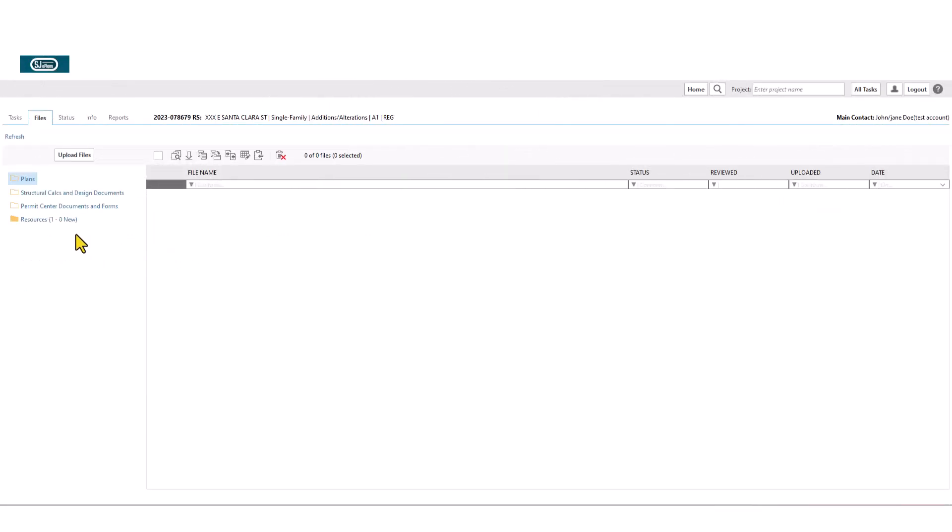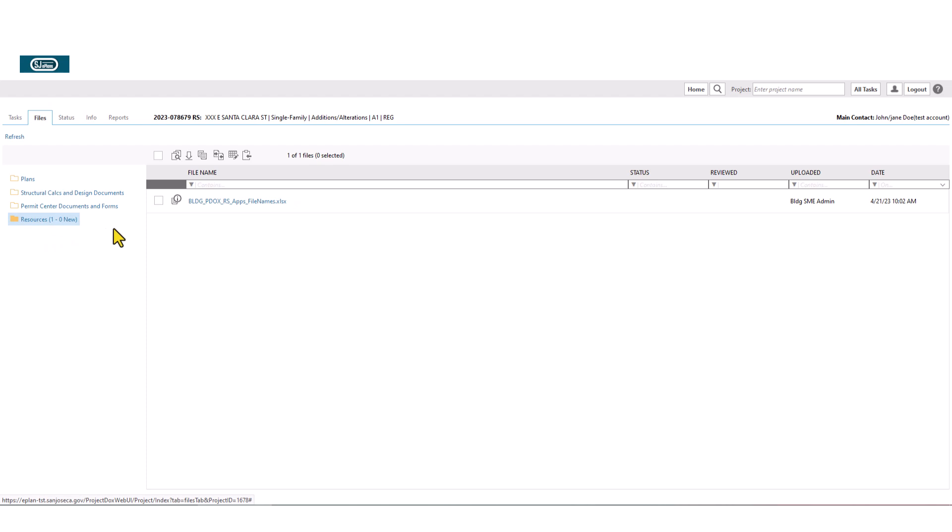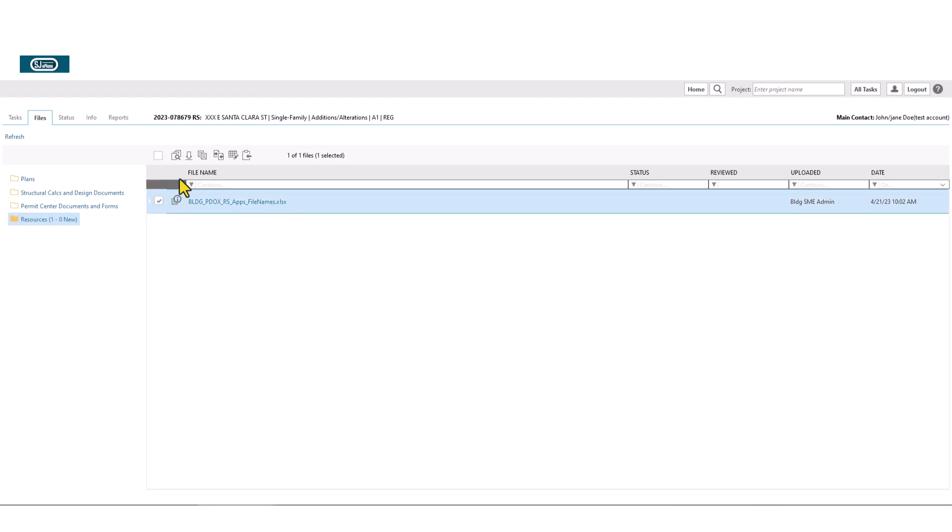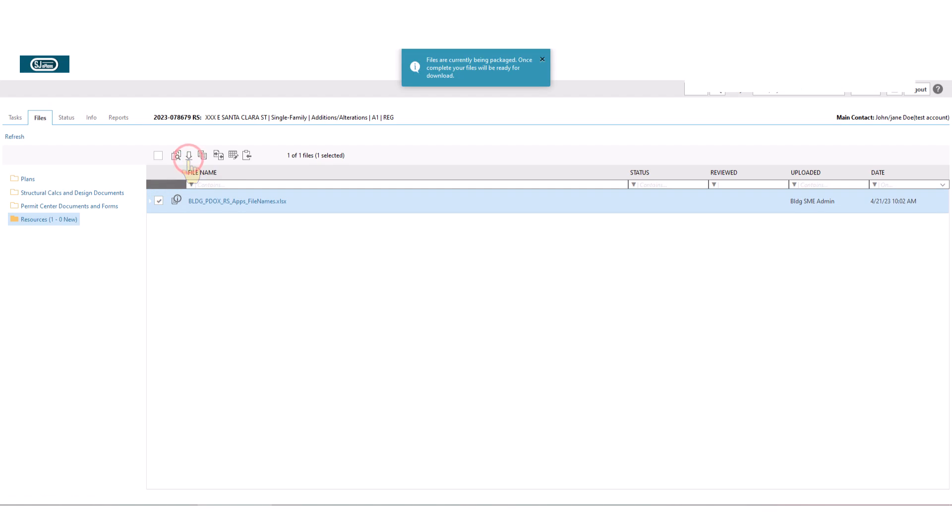Click on the folder called Resources. Here you would find helpful resources related to your application. In this sample application there is only one file. Select the Excel file and then click on Download button to save a copy of the file into your own computer. Then open the Excel file.